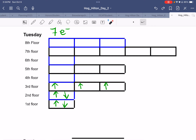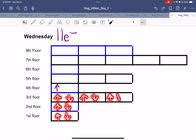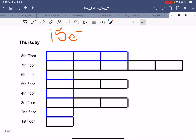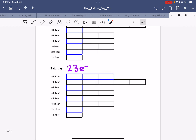For 7 electrons, we place 1, 2, 3, 4, 5, 6, 7. For 11 electrons, we place 1, 2, 3, 4, 5, 6, 7, 8, 9, 10, 11. Continuing on: 12, 13, 14, 15.